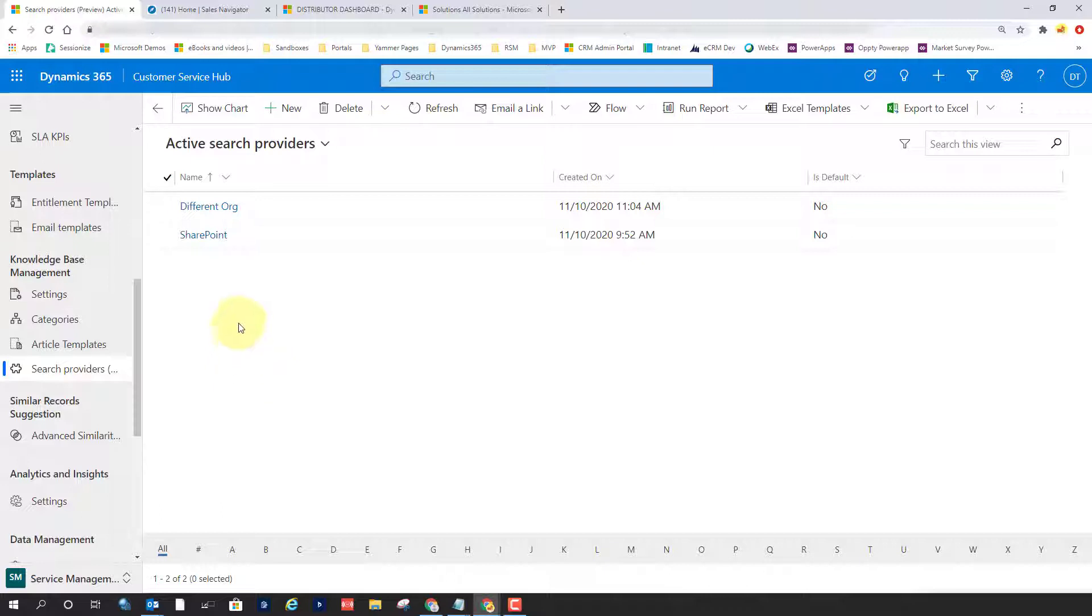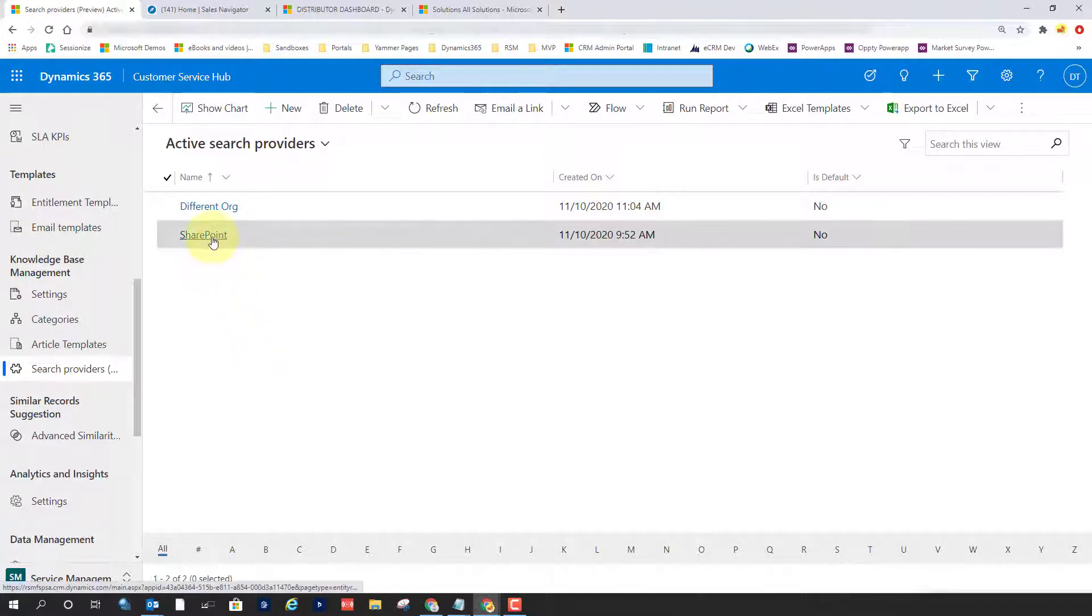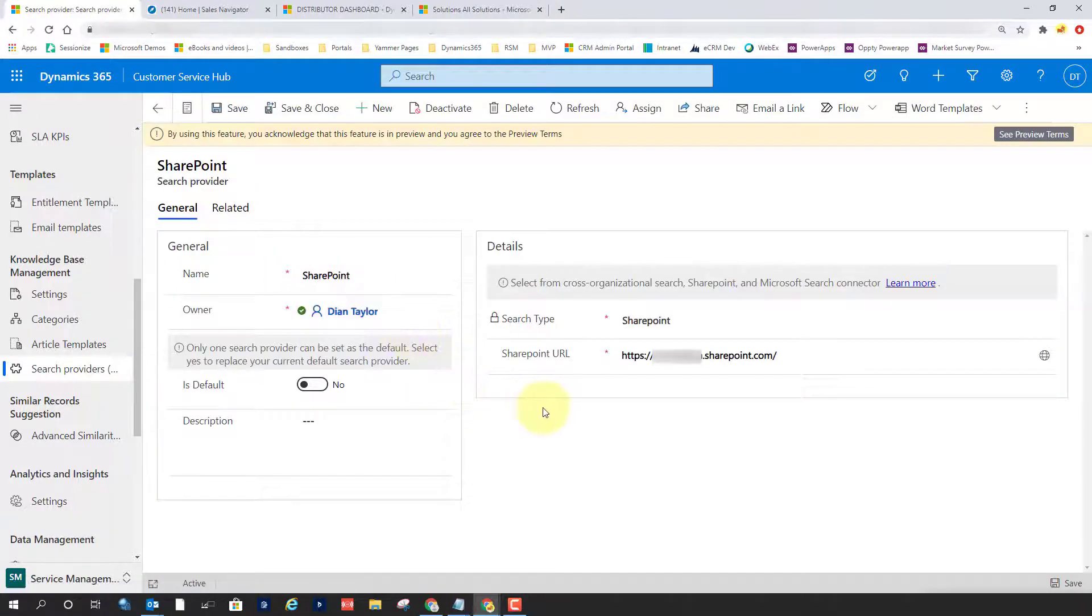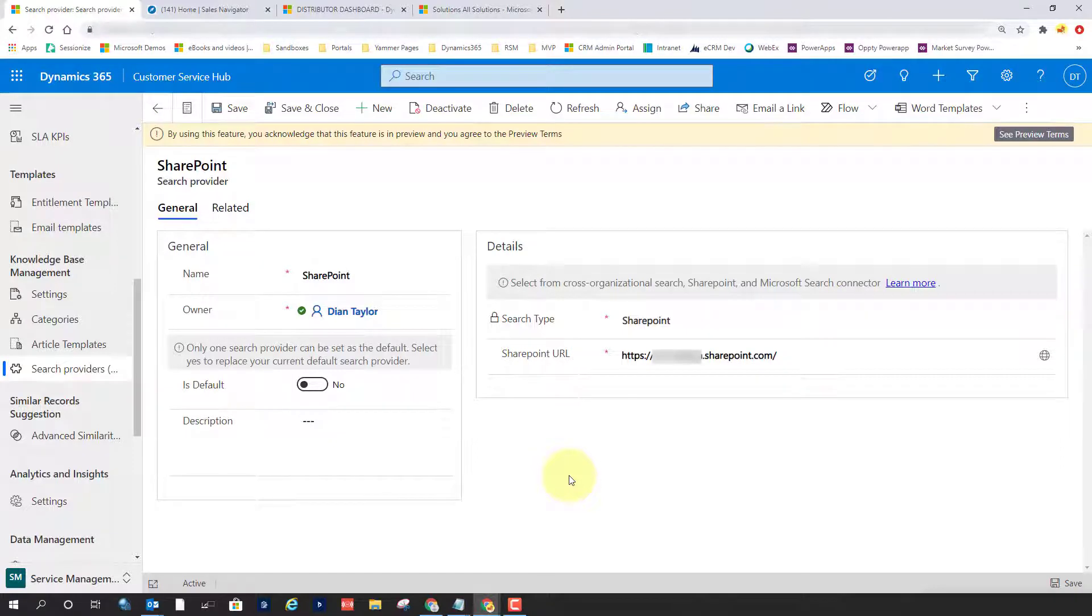And then we also have the ability to set up SharePoint as a search provider as well. And as you can see here, the only thing I have to do here is change the search type to SharePoint and then I can enter my SharePoint URL. You got to make sure that you have the search enabled in SharePoint, and then users need to have access to that as well.